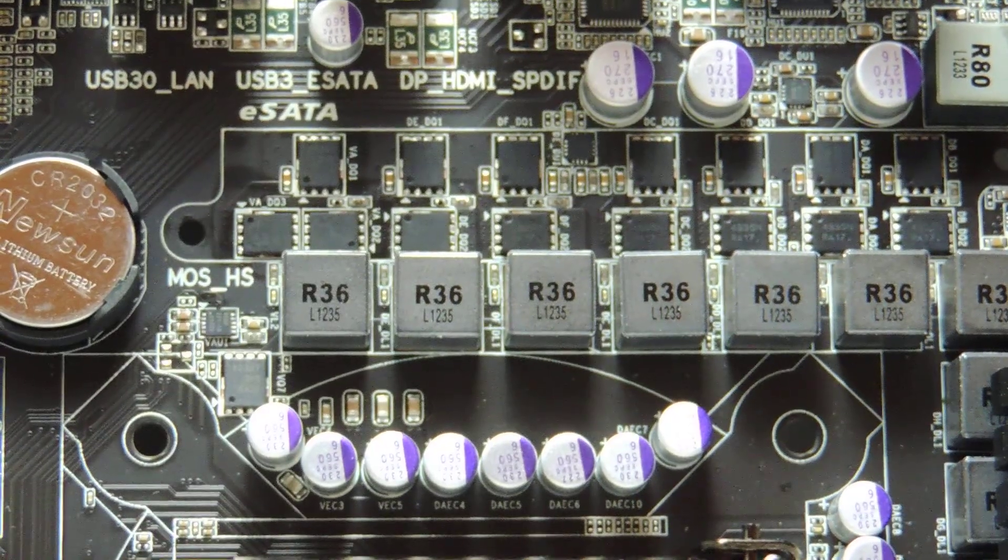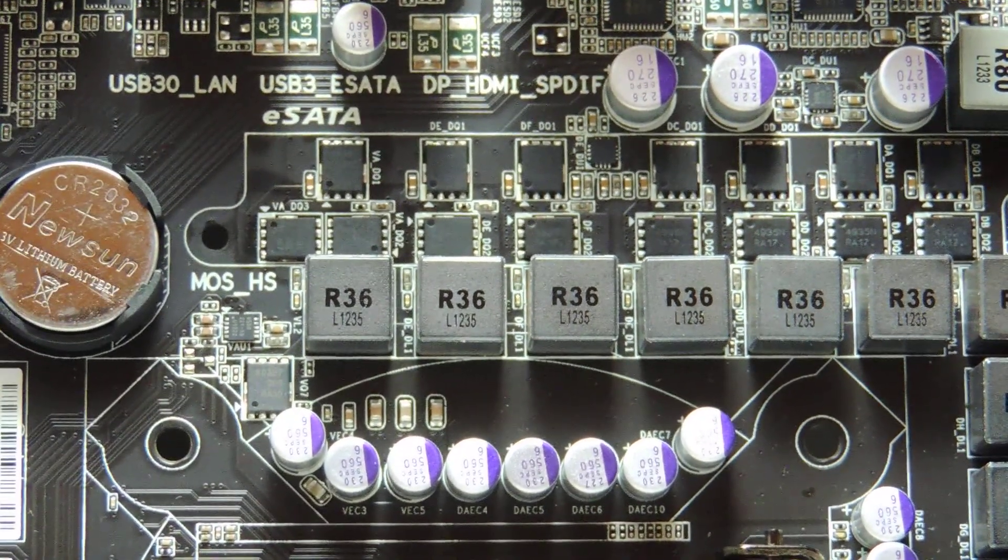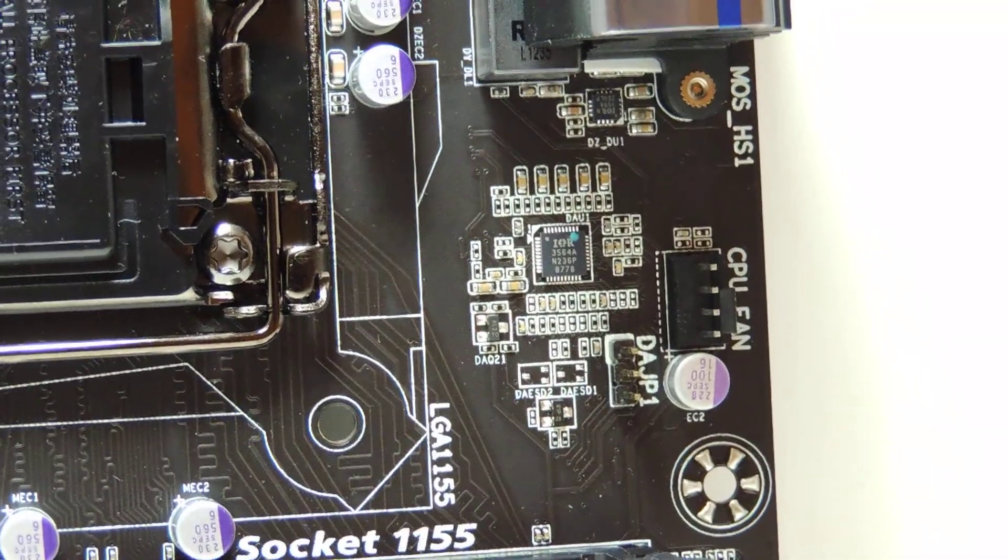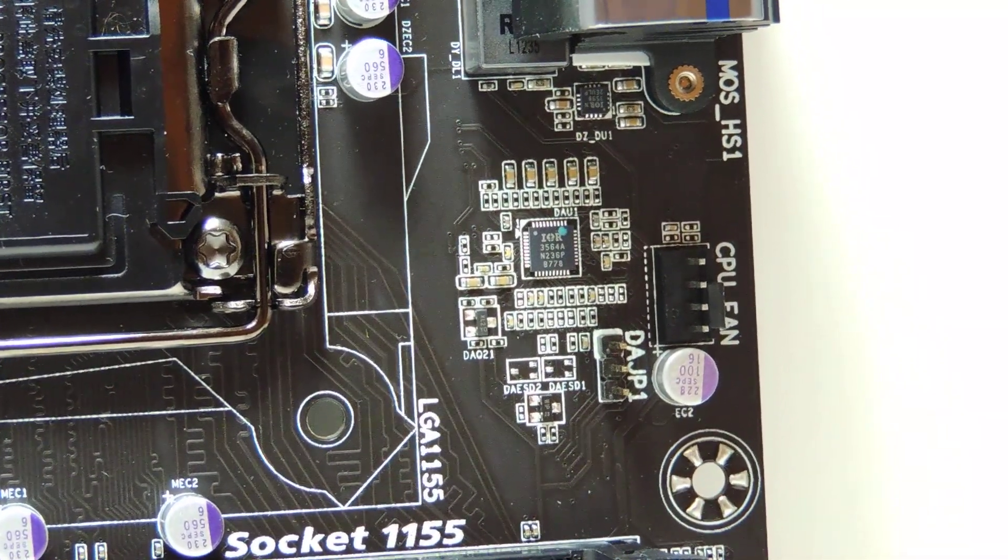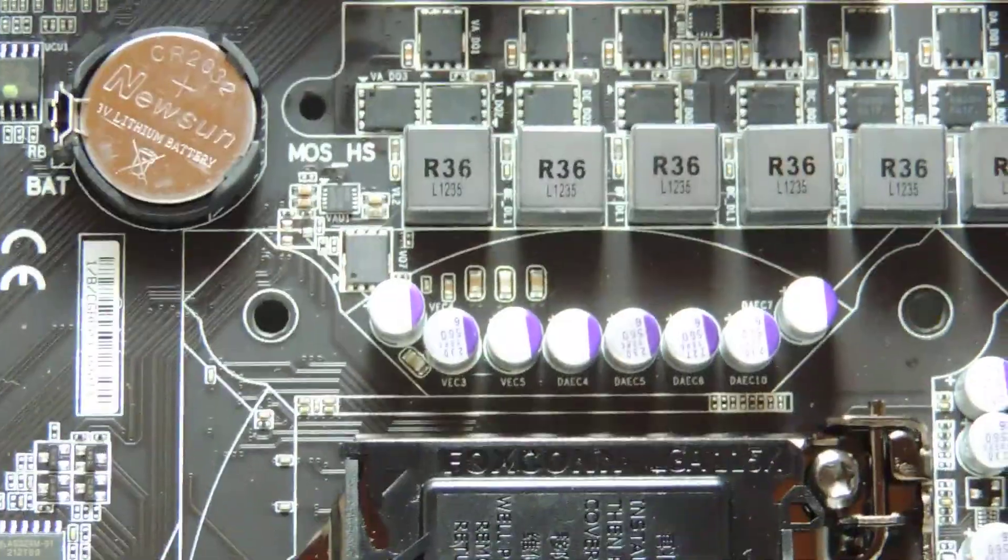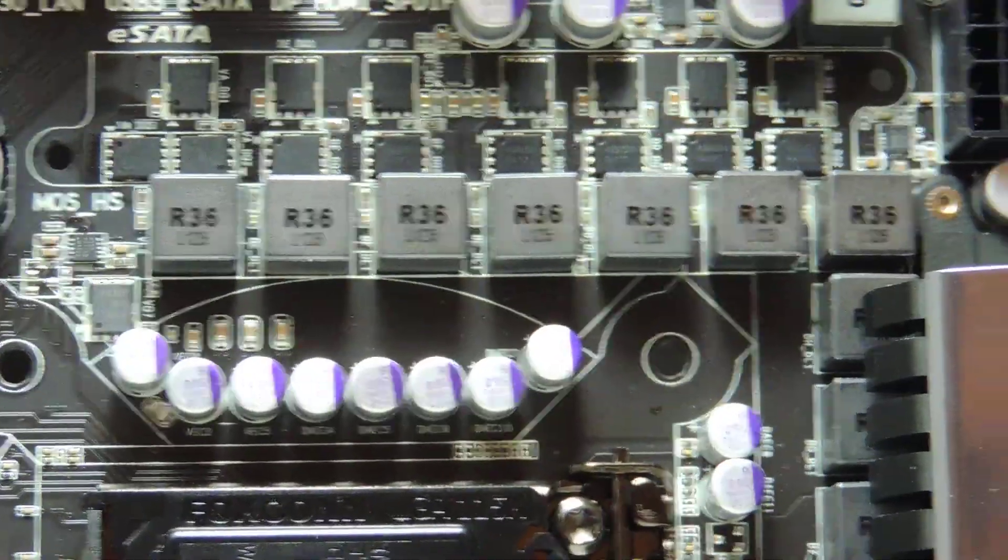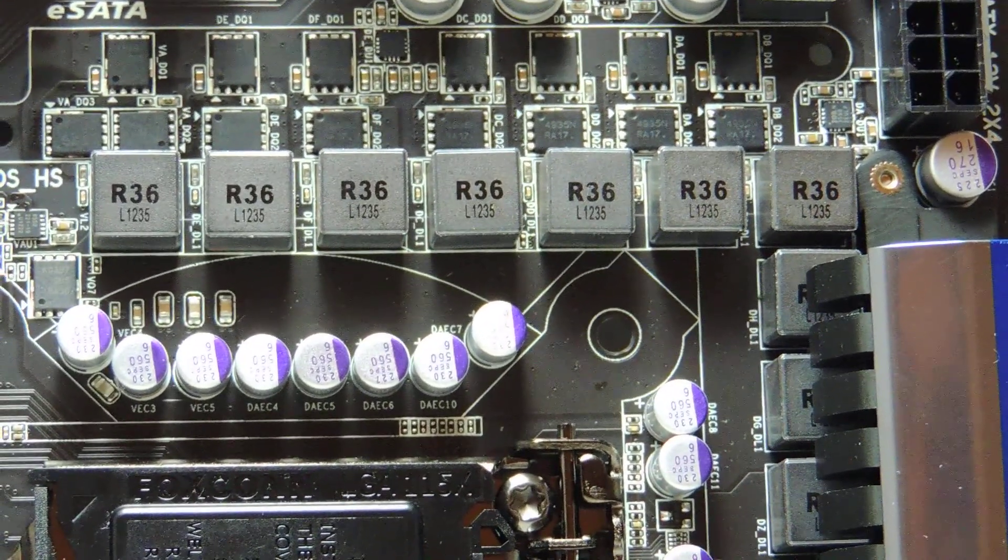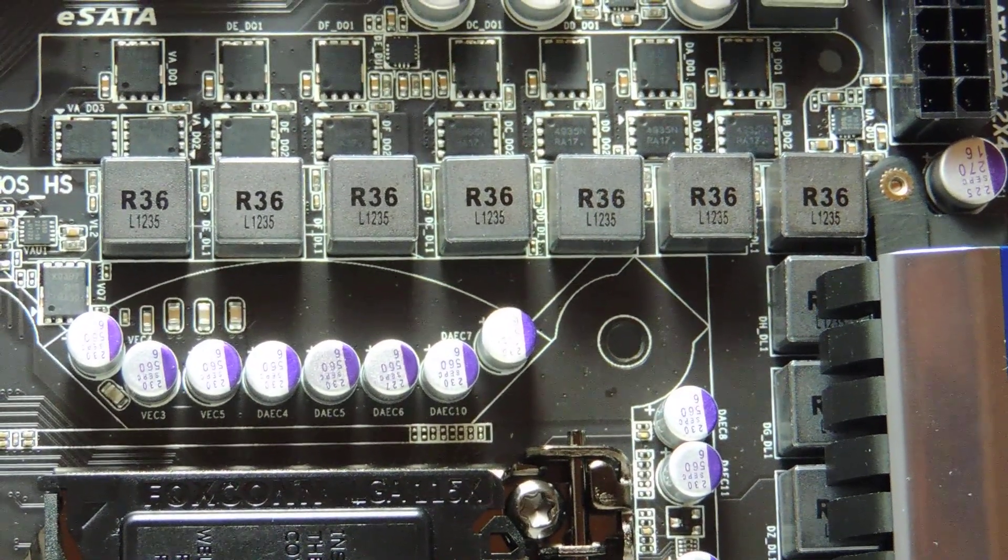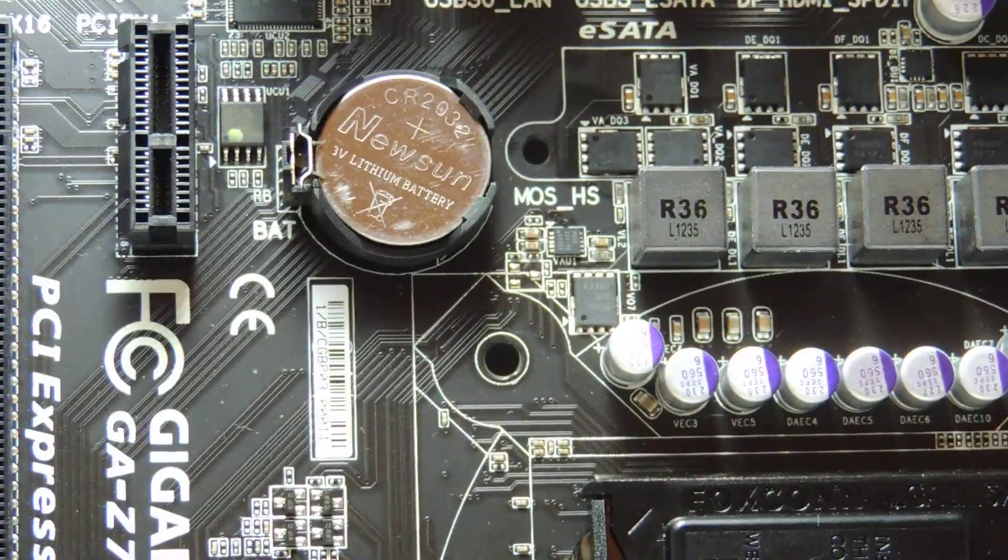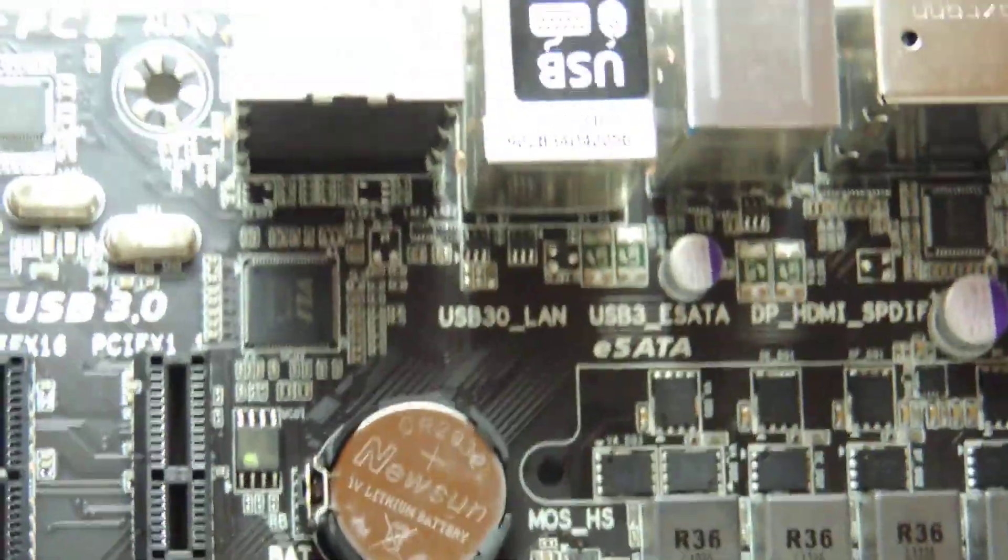Okay, so we can see the MOSFETs right here. Yeah. They're made by UPI. I think one is a 4935N, and the other one is a 21N. There's the IR-3564A. Anyway, so you have phases of these. Each phase has two MOSFETs, one high side, one low side. These are high-current MOSFETs used on the UD3H. You just have more of them in more phases here, which is right in between the UD5H and UD3H.